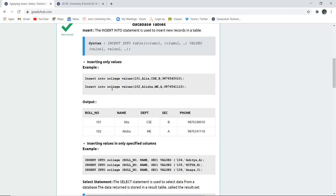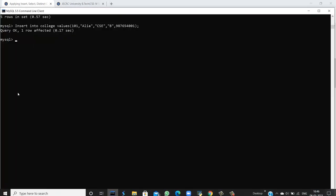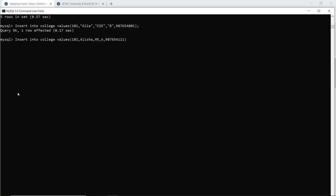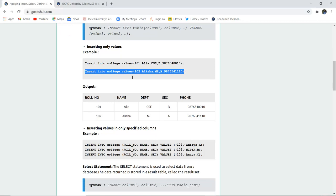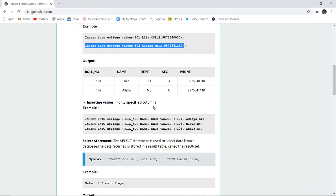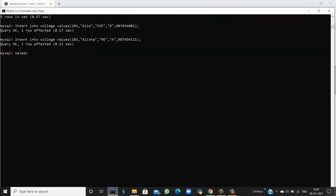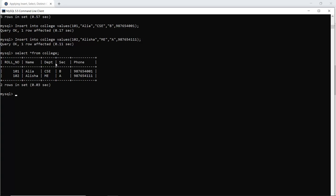Similarly, if I want to insert the second student, Alisha, I select this command and insert it into the college table. String values need to be enclosed within double quotes — otherwise the entry would not be inserted. Both rows have now been inserted. Running the select query — select asterisk from college — we can see the entries with role number, name, department, section, and phone number.